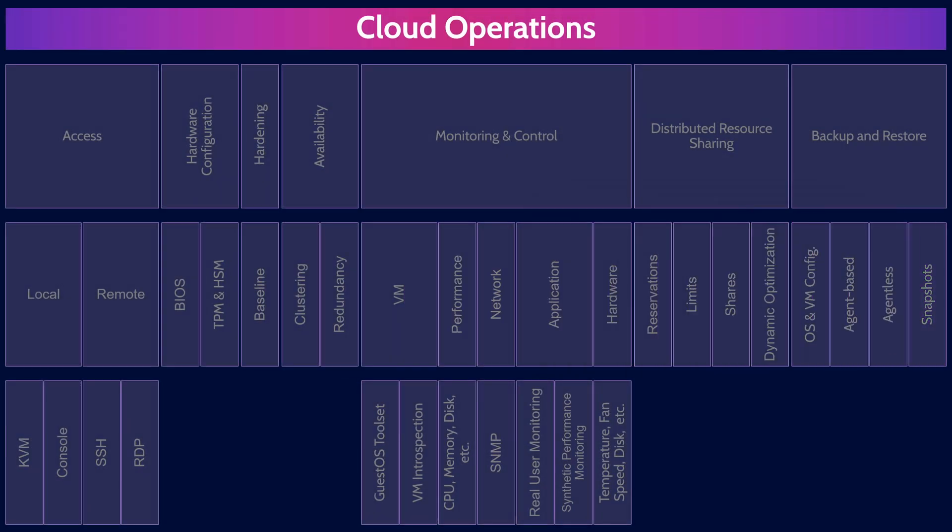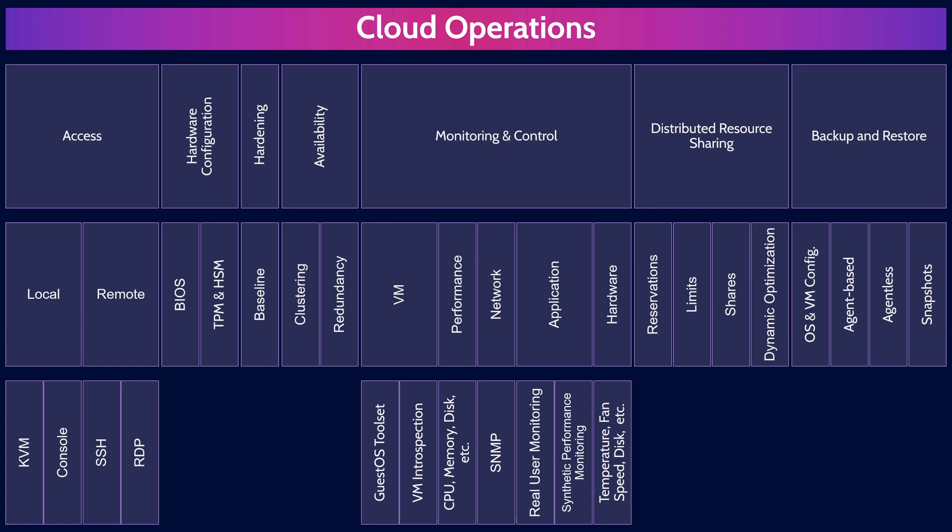And there you go. That's an overview of cloud operations within Domain 5, covering the most critical concepts you need to know for the exam.